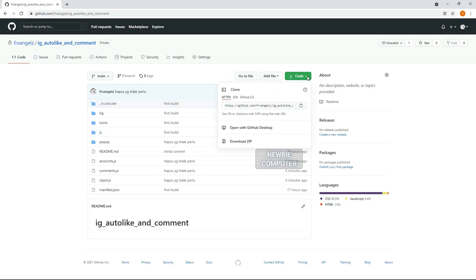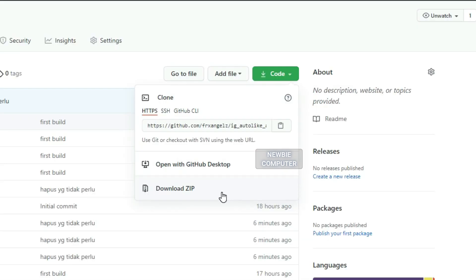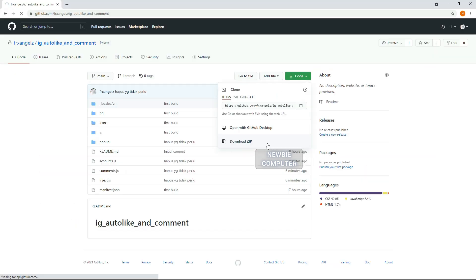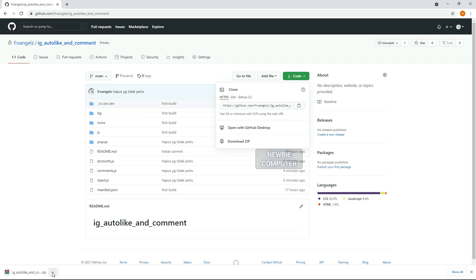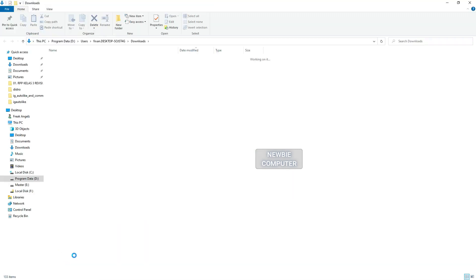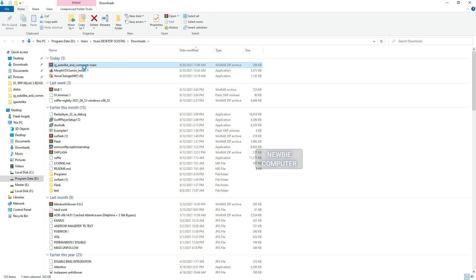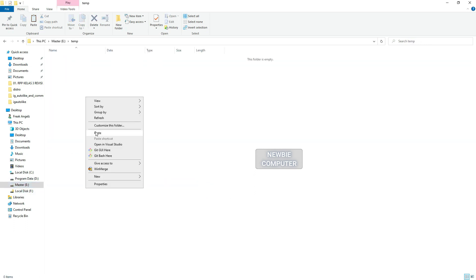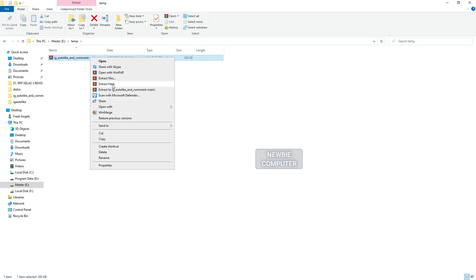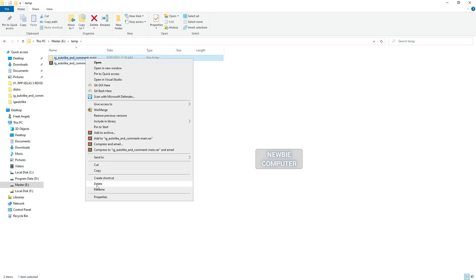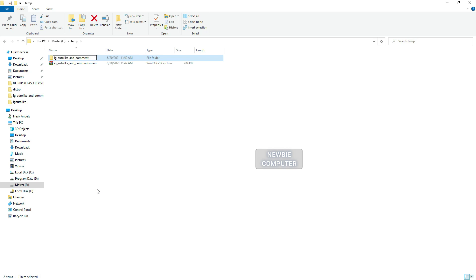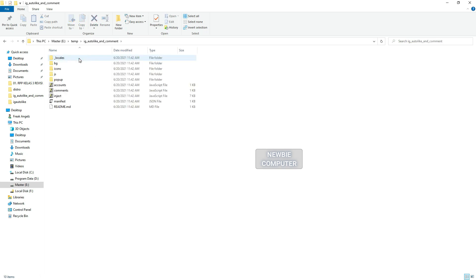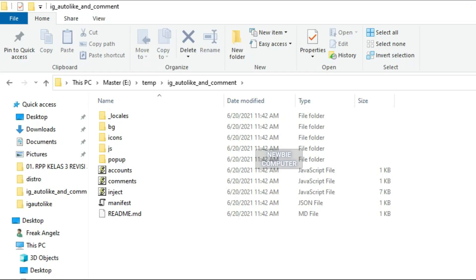I have made it complete and ready to use. You just need to download it. After you download, extract the file and open the accounts.js file to activate the whitelist or blacklist option.